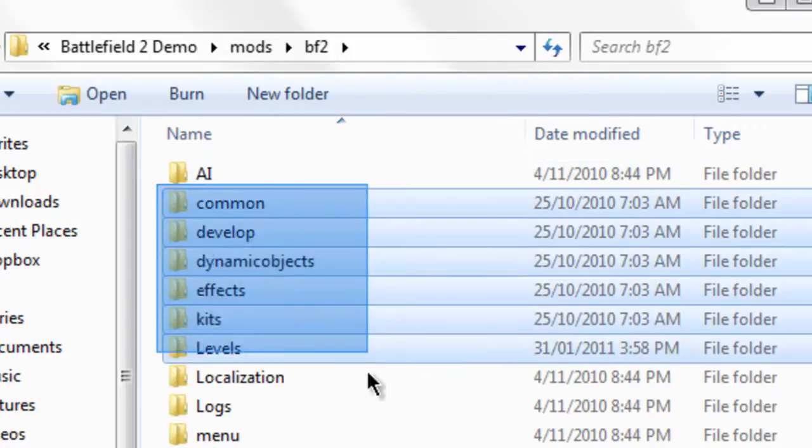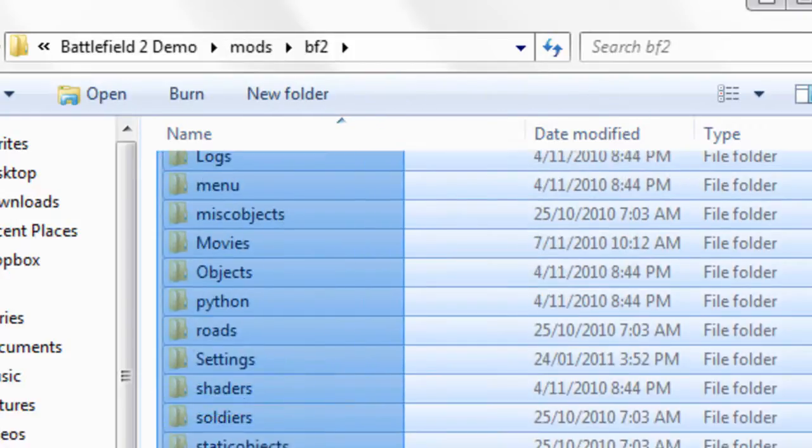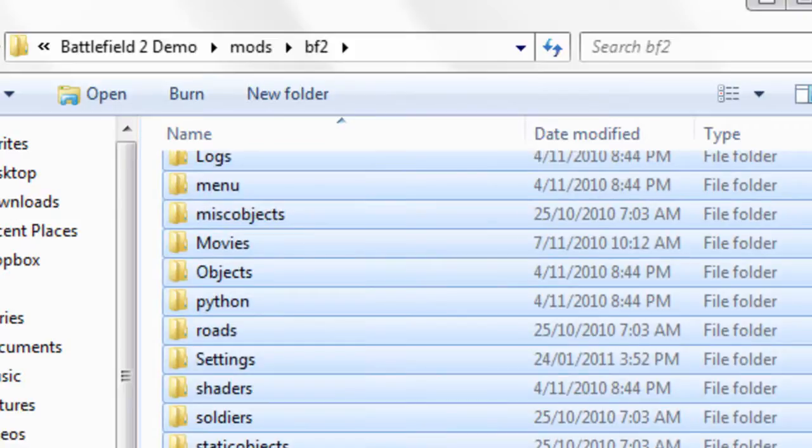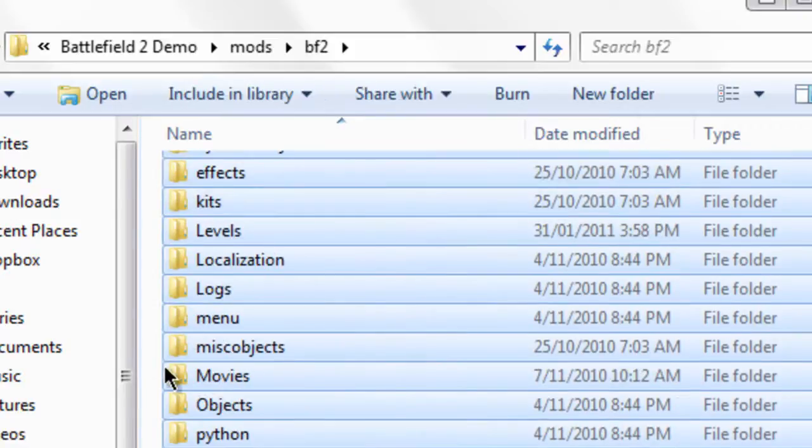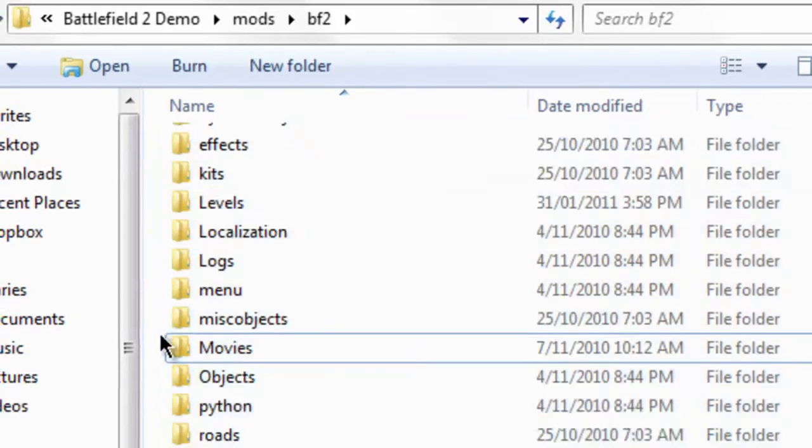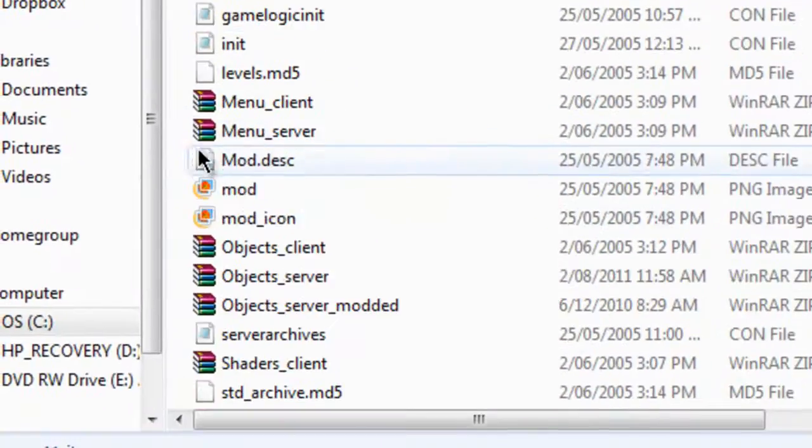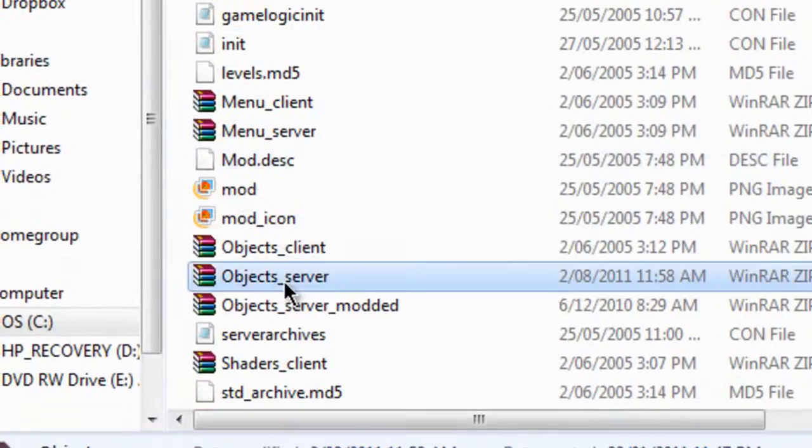There's all these folders and they're kind of like to trick you, so you ignore all the folders and you go down to objects_server to mod it.